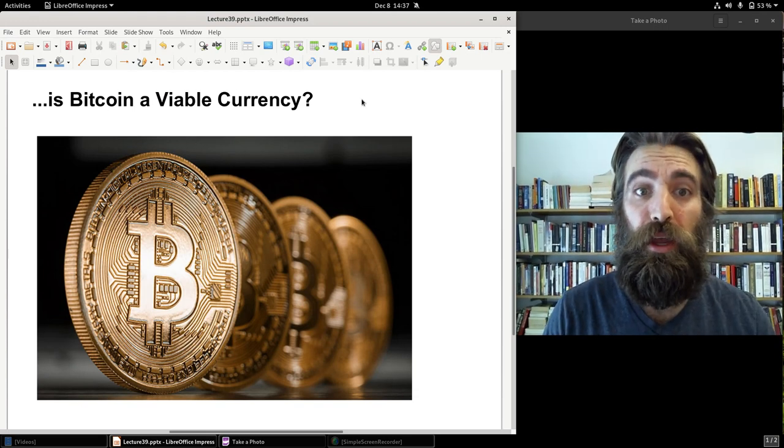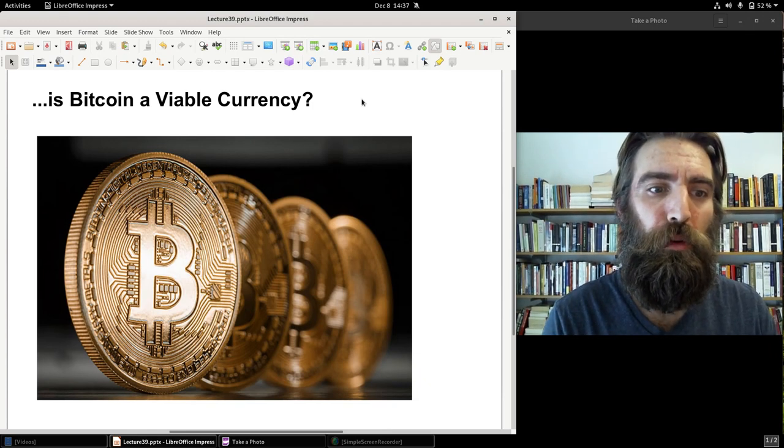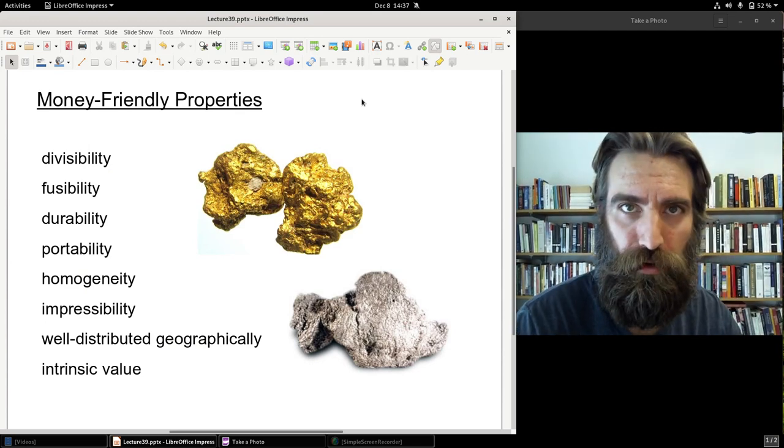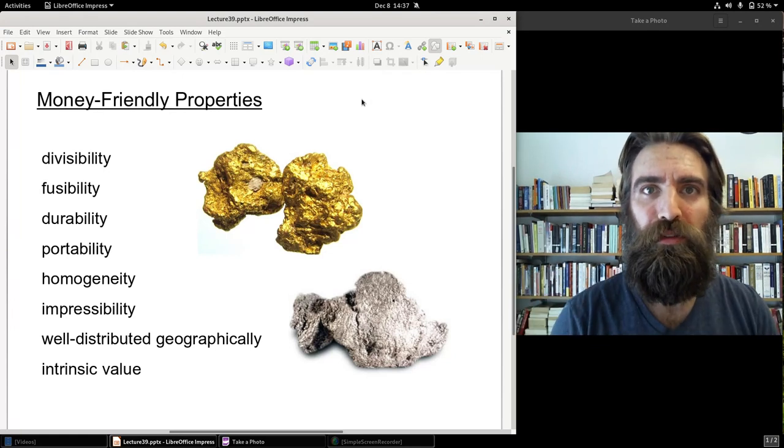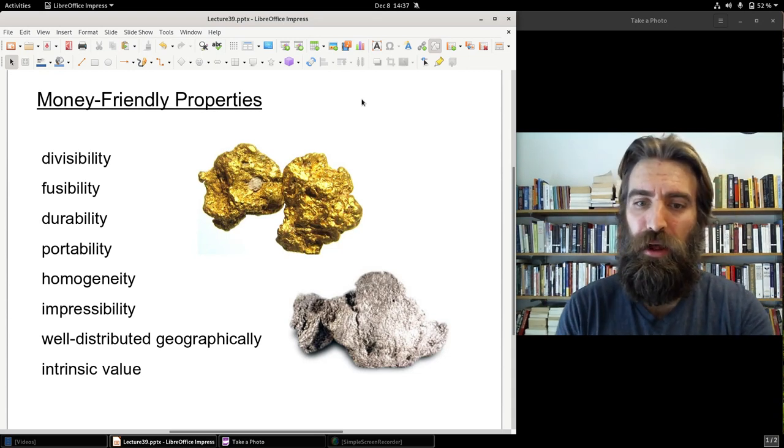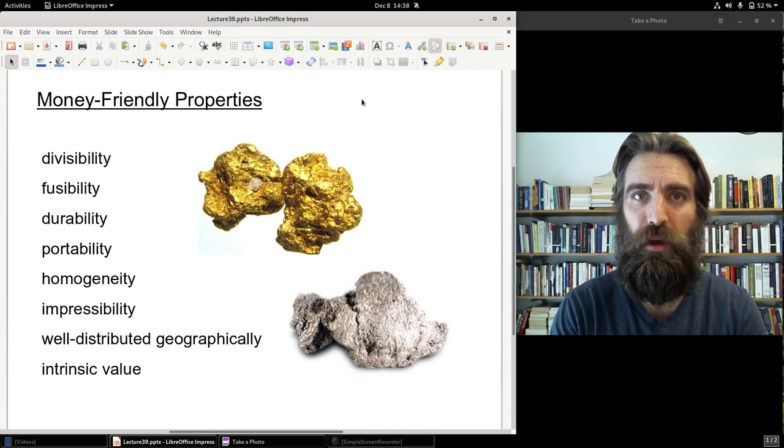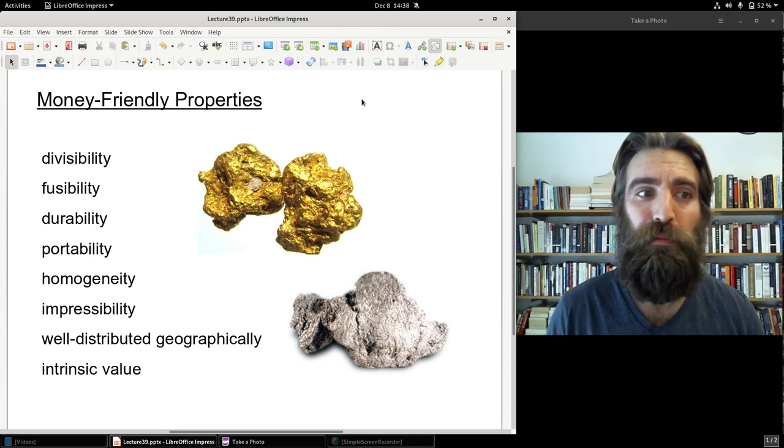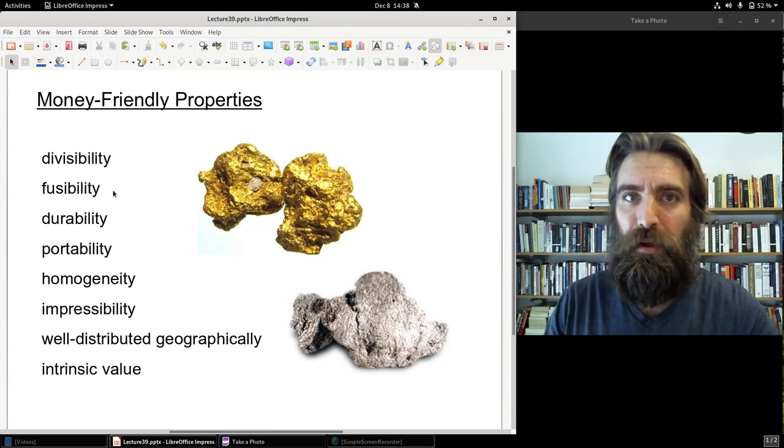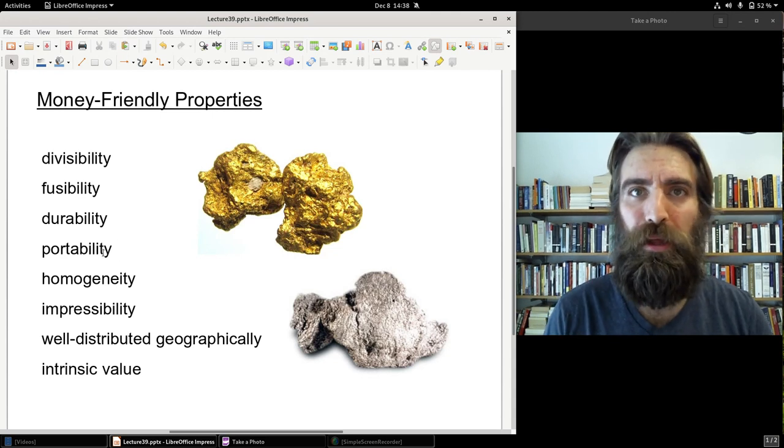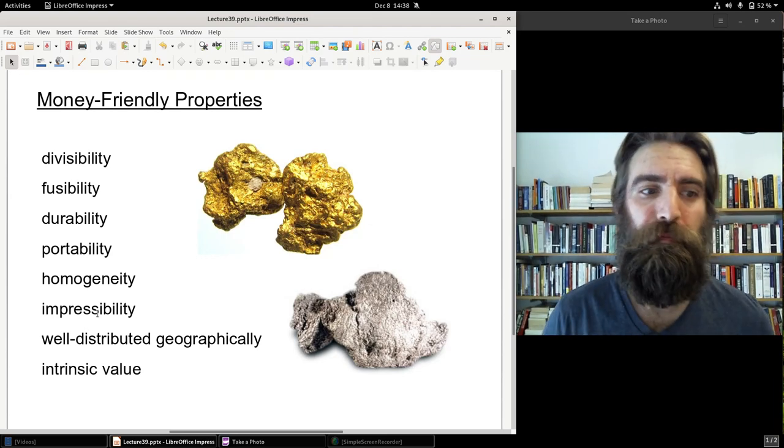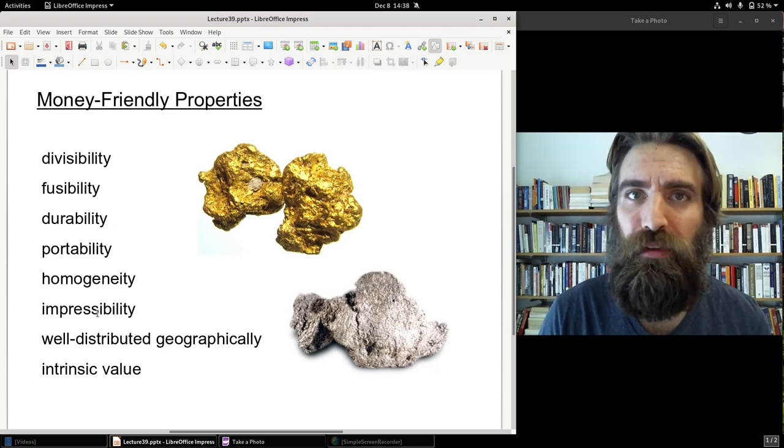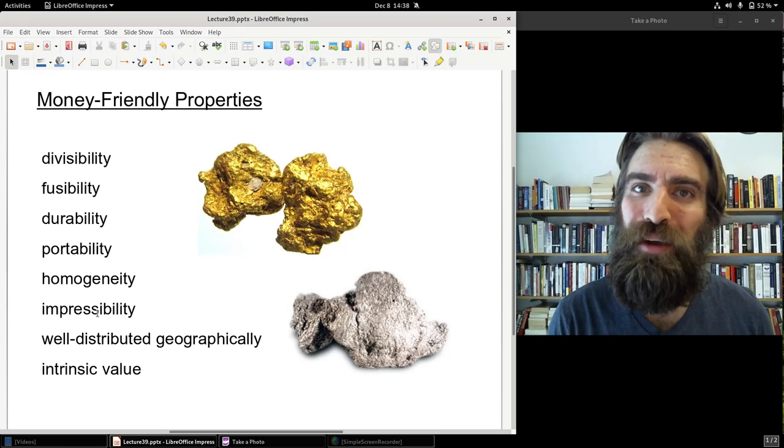Now, is Bitcoin a viable currency? Is there a possibility of it becoming even just 1% of global currency transactions? You may recall early in the semester, we looked at, there was a lecture, I'll link to it above, titled, Why Gold and Silver? When we looked at the different properties that allow for a commodity money to become a medium of exchange to become money. What are properties that are money friendly in a commodity? And we looked at divisibility, fusibility, the ability to take smaller pieces and fuse them into larger pieces. Durability, portability, homogeneity, impressibility, being able to put a stamp on it. Well distributed geographically, intrinsic value, has value outside of its use as currency. Well, let's apply this standard to Bitcoin.